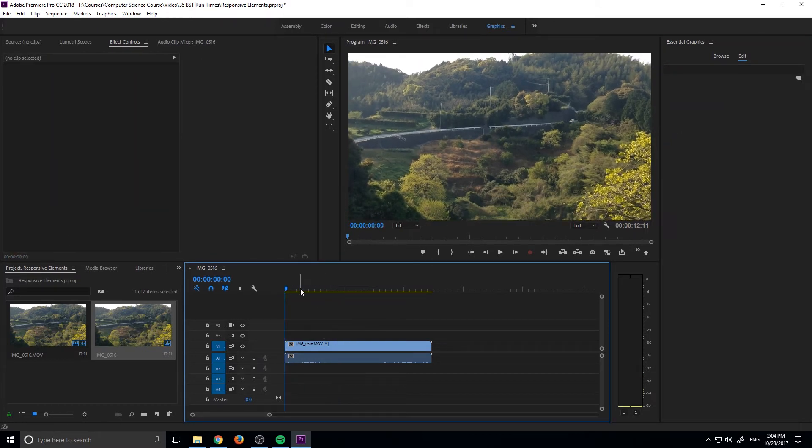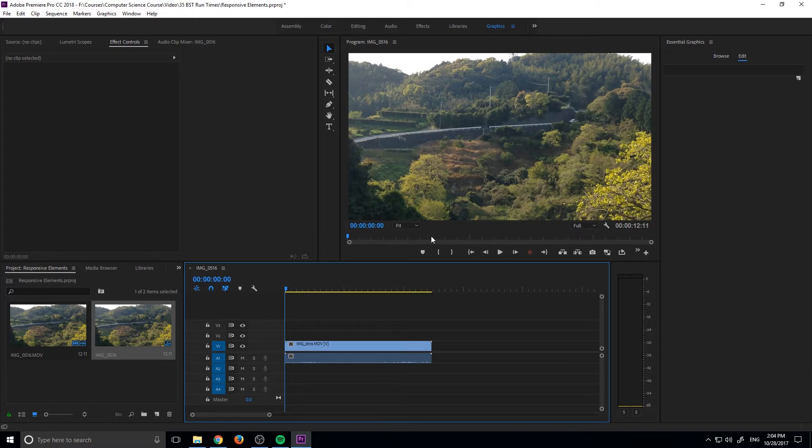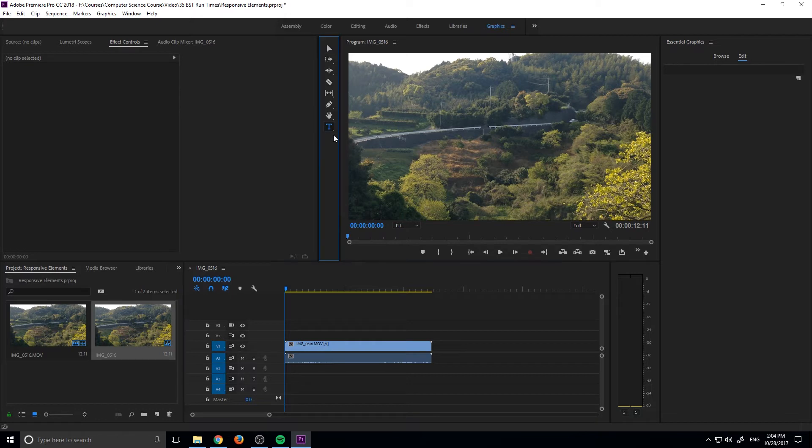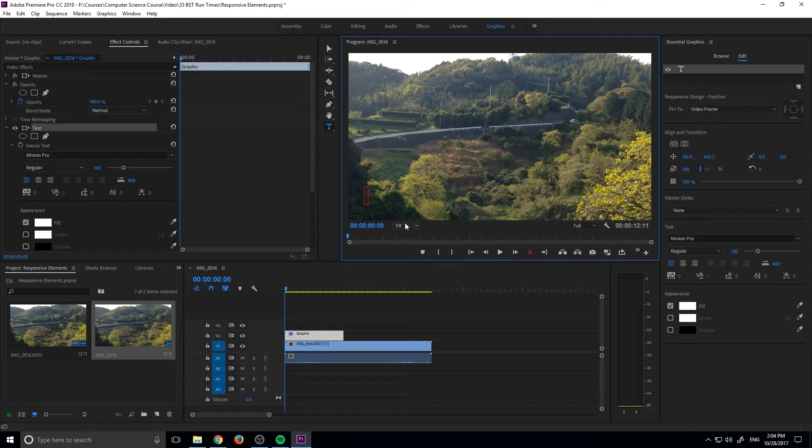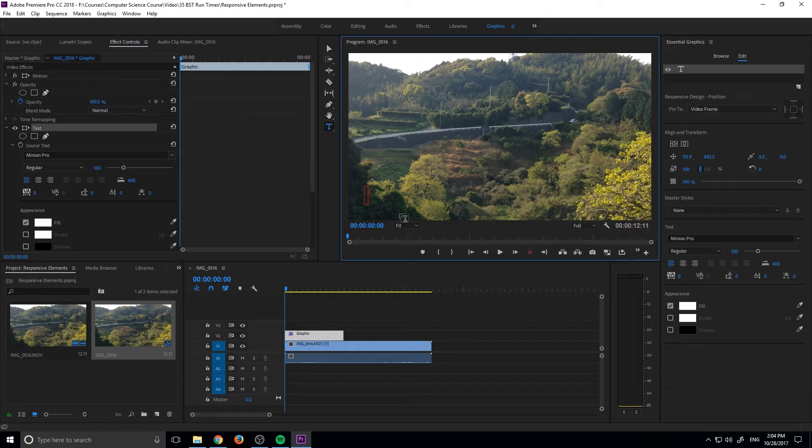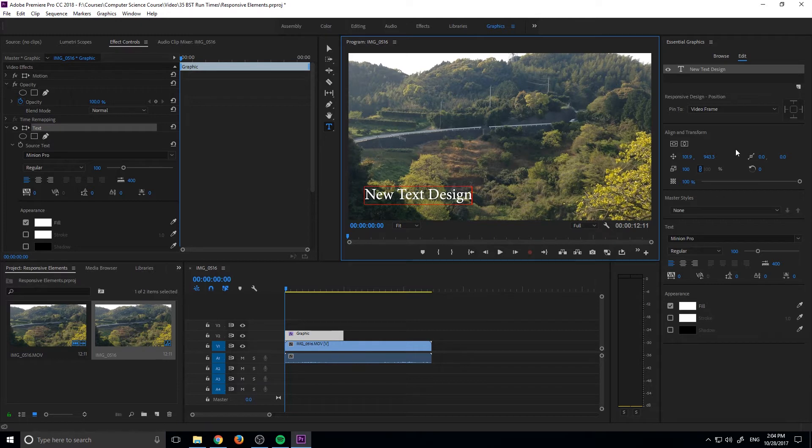So now we just have a blank sequence right here. What we want to do is we want to create some text. So we're going to go up here to the type tool and we are going to just click or drag to make a text box. I'm going to click so it makes the text box for me and we can make a new text design. That'll be what our text is.